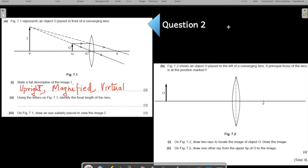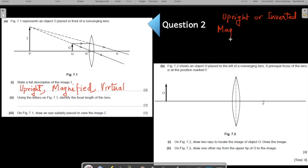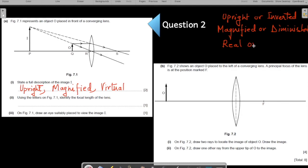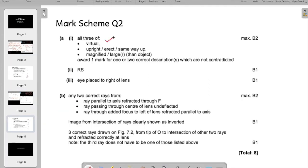So let me list down the three things you need to look for: first, whether the image is upright or inverted; second, whether it is magnified or diminished; and third, whether it is real or virtual. In this case, the image is upright, it is magnified, and it is virtual. The mark scheme confirms: virtual, upright, magnified.